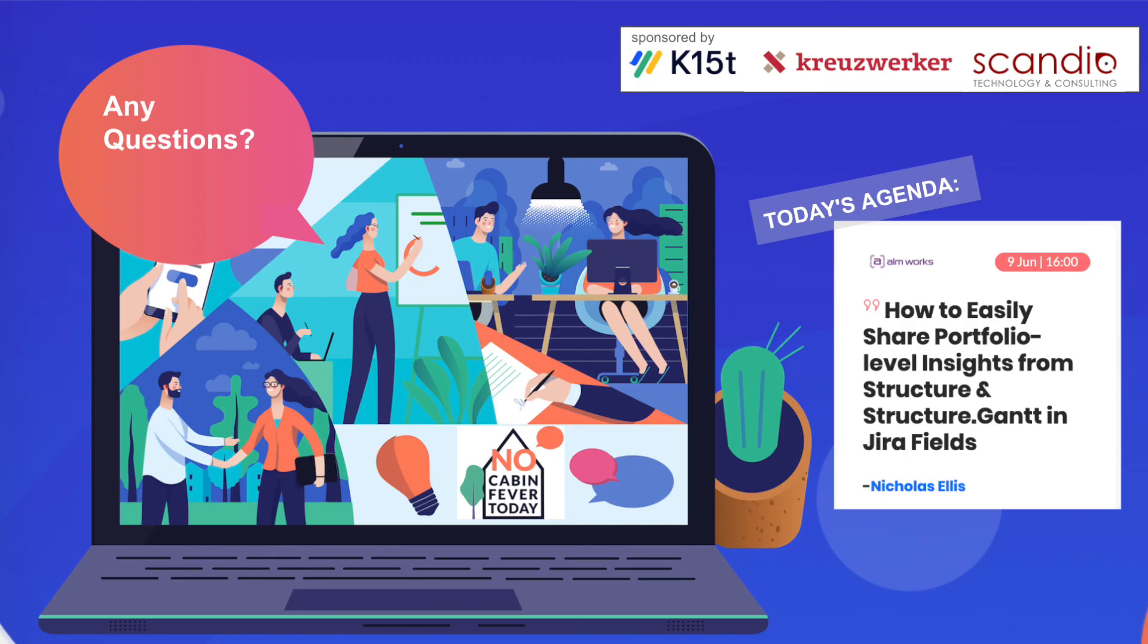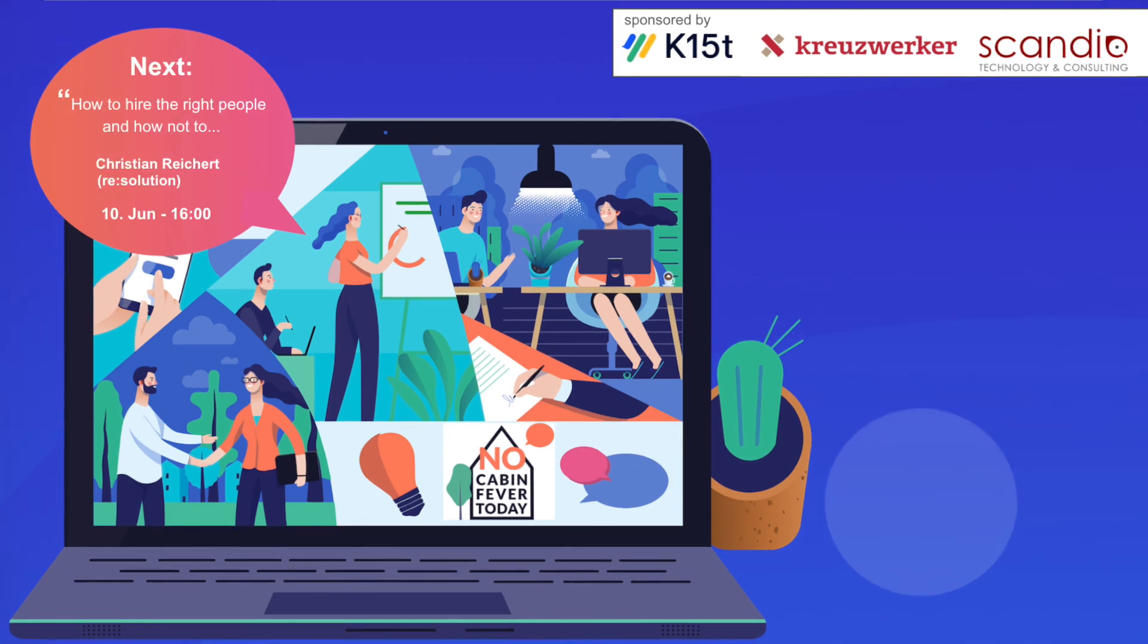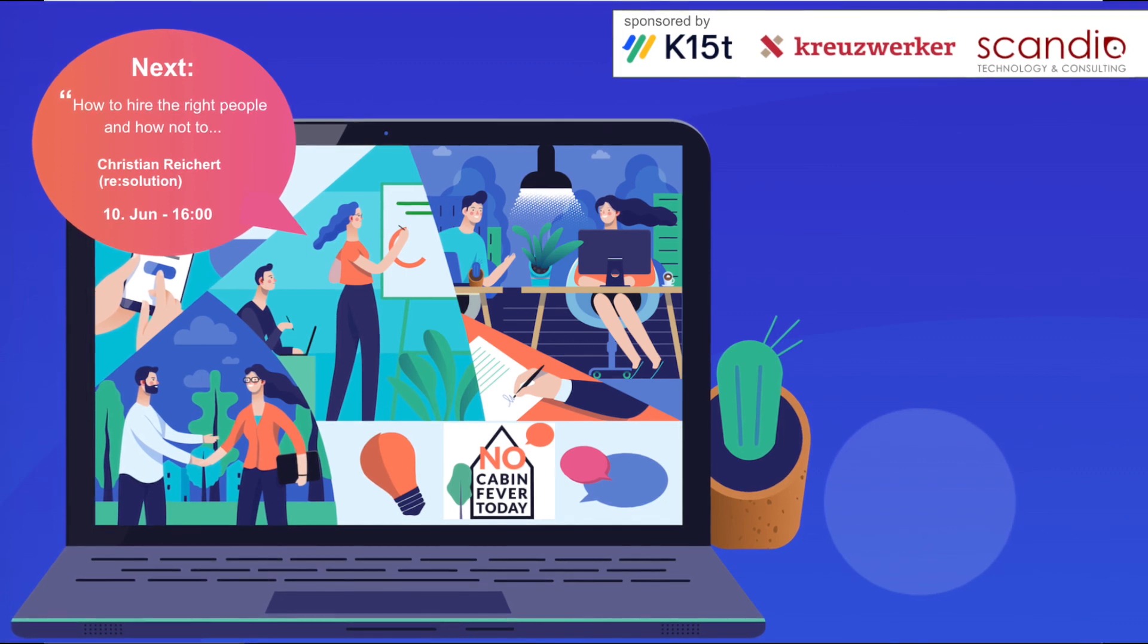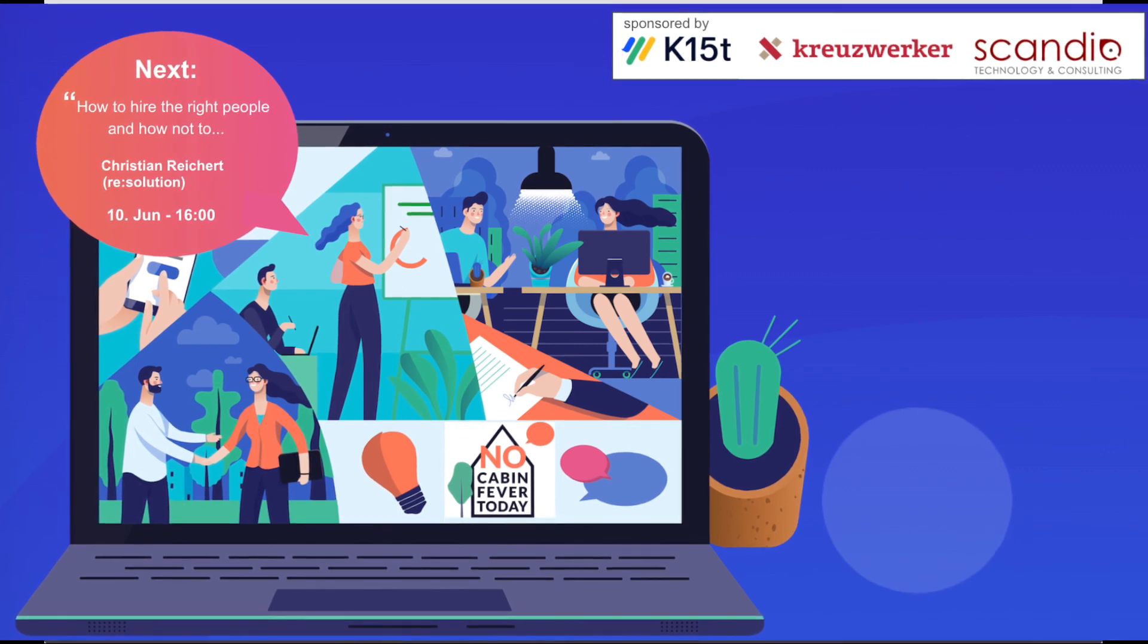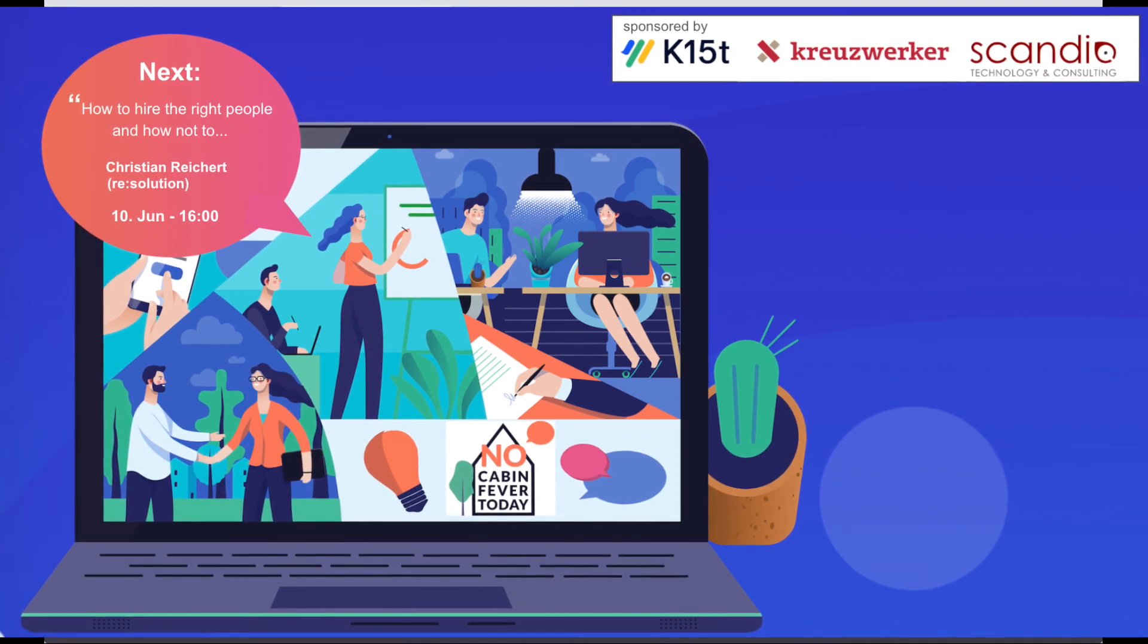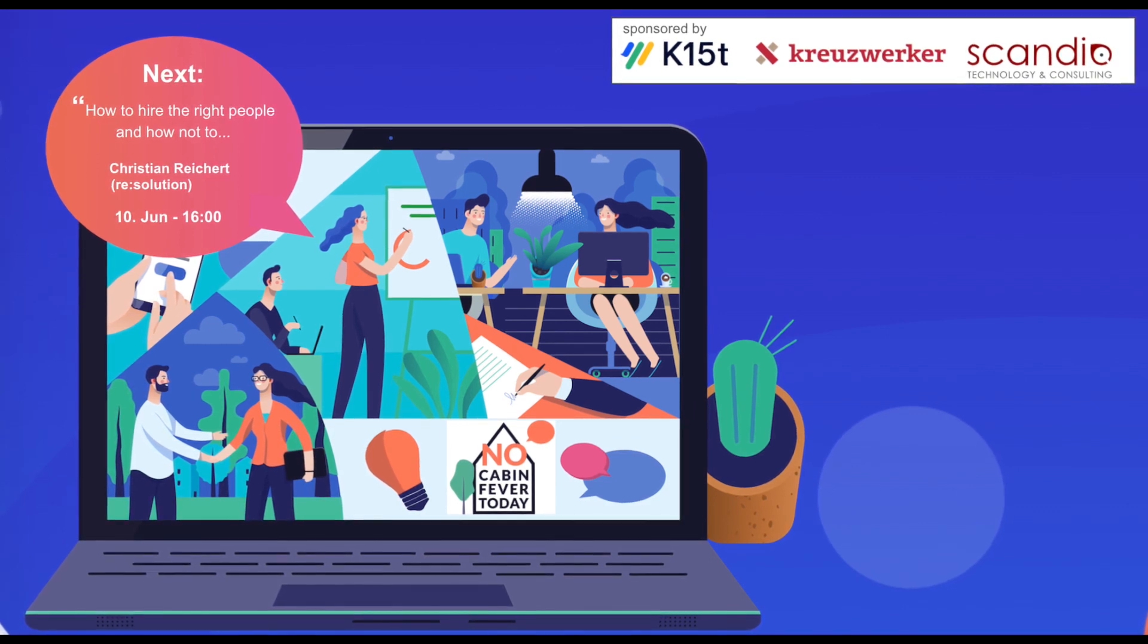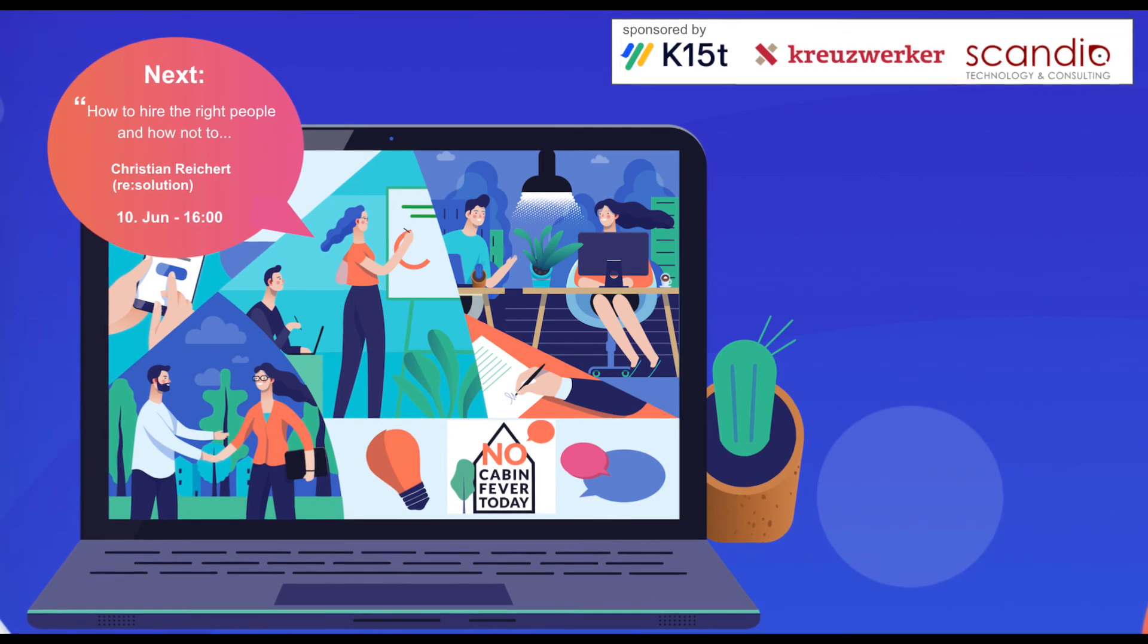Okay. Thank you very much. That was really fast and really interesting. Thank you. Are there any questions from the attendees? You can use the Q and A box or the chat is also open. I think no, currently no questions. Maybe you can show your contact data. Do you have a slide with your contact data? If somebody has questions or just go to ALMworks.com, you will find, I think, Nicholas there. Yeah, I should be easy to find just on our website, ALMworks.com. Yes. So thank you very much for the moment. Tomorrow we have how to hire the right people from Christian Reichert from Resolution. For today, we say bye-bye and see you tomorrow at 4 p.m. again. Thank you very much. Thank you for having me. Bye-bye.